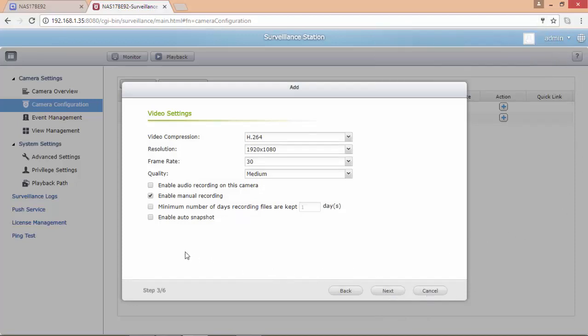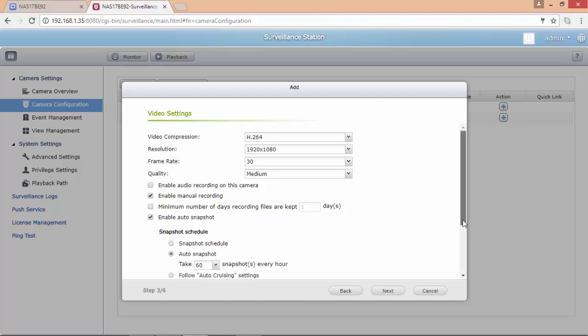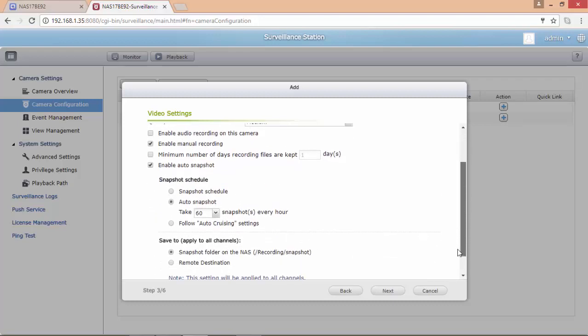For this video I'm going to enable automatic snapshot and I'm going to leave everything as default.